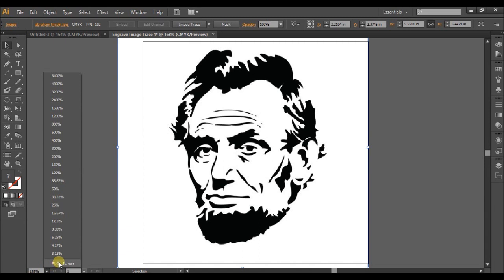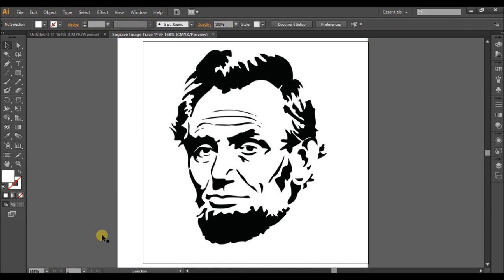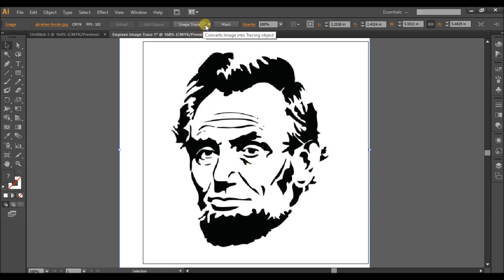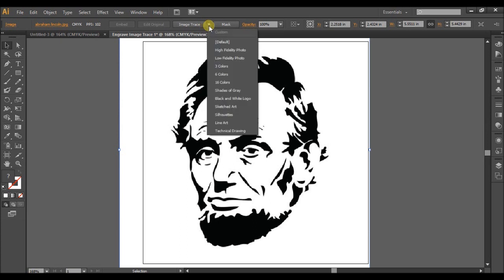Thankfully, the new version is fairly similar to this version that I'm showing you with right here. Alright, so now we have our picture of Lincoln and we're ready to move on. So once we select our image of Lincoln, we want to locate the Image Trace button which is right on top here.